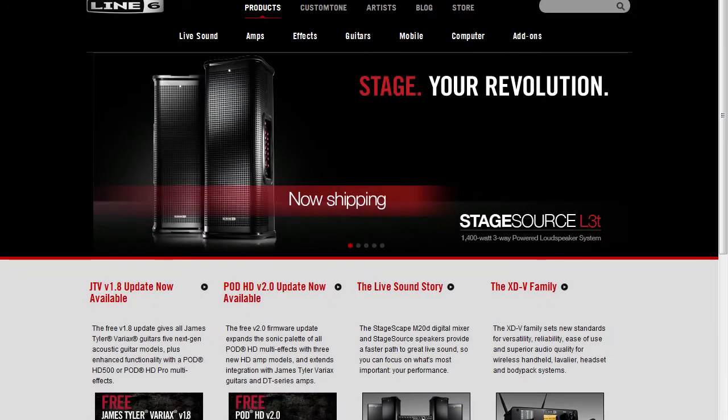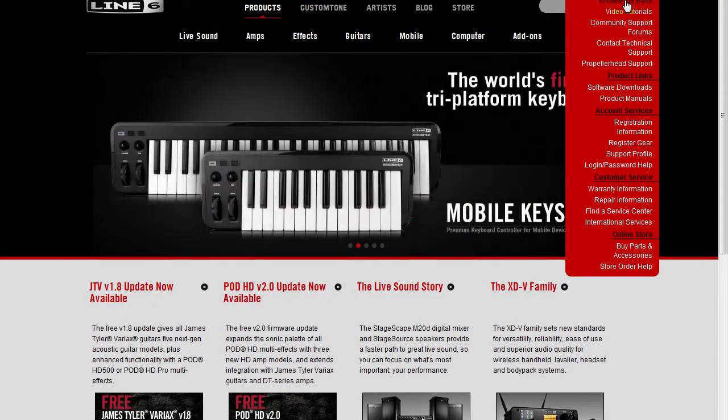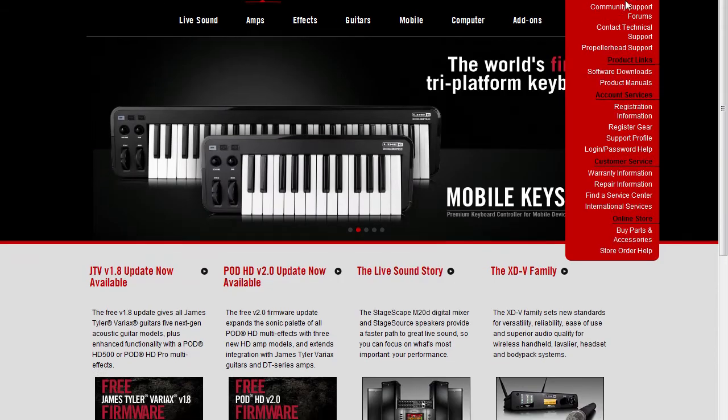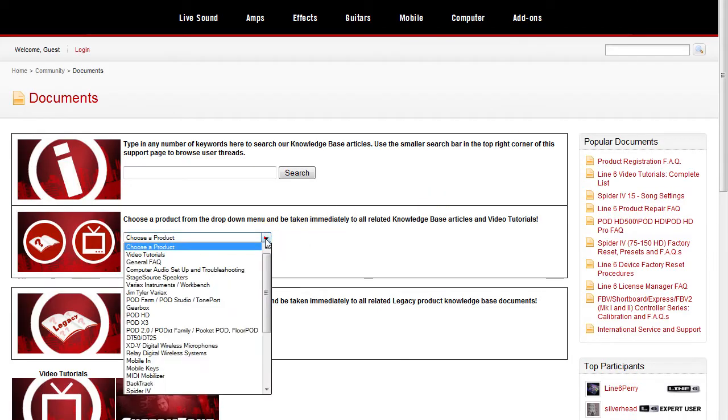First, I'd like to recommend that you open a web browser and go to Line6.com's support pages. Within that, if you watch the on-screen action,